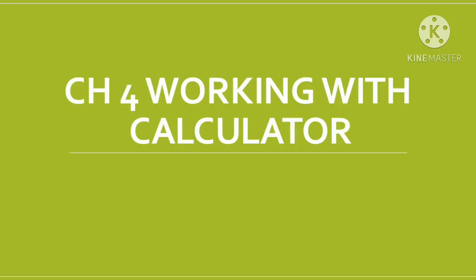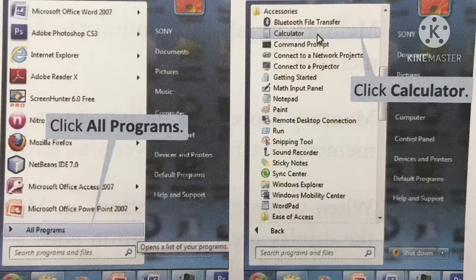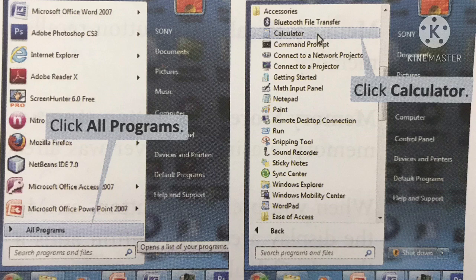Good morning, dear children. Today in this video, we are going to see Chapter 4: Working with Calculator. This is our first chapter for SAM 2. First of all, we will see how to start the calculator.